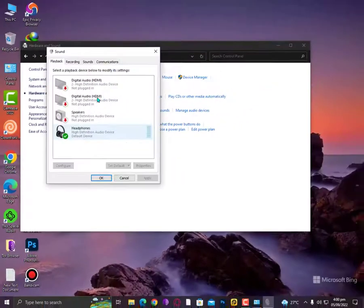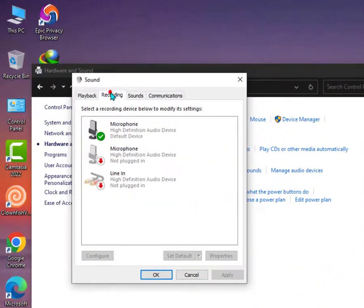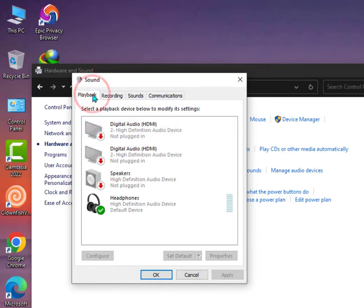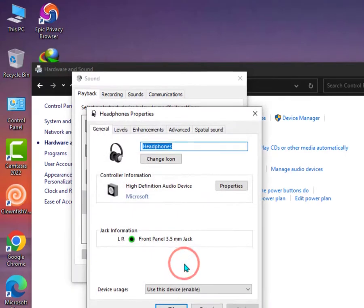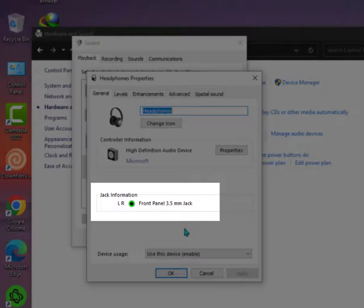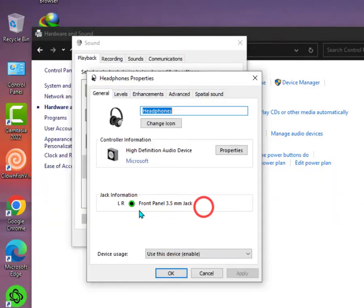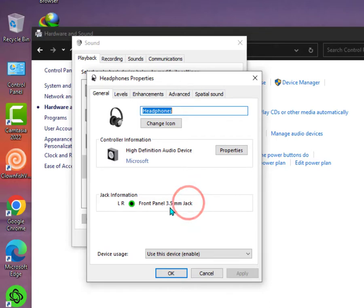settings. Once you're here, you need to go into the Playback devices and then select your headphones. Now just right-click on it, go into the Properties. As you can see, your jack information is Front Panel 3.5mm jack. So you can also check your jack, you know, the quality or the brand or whatever you call it.